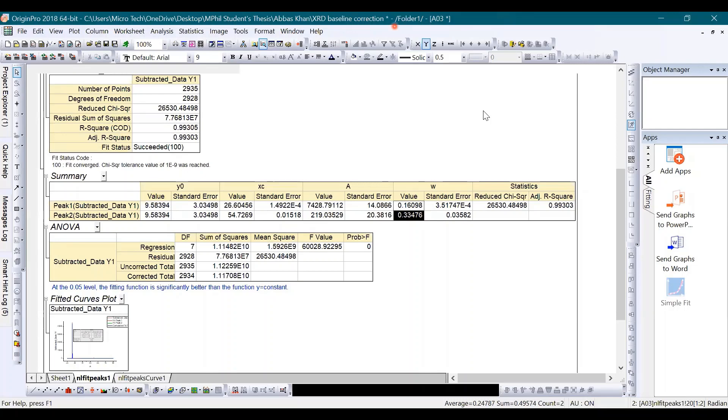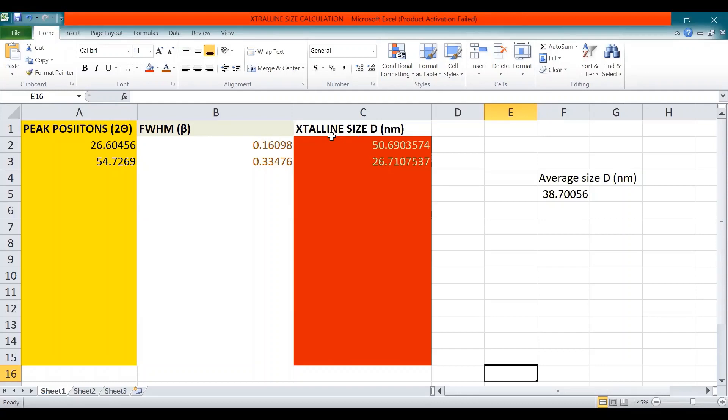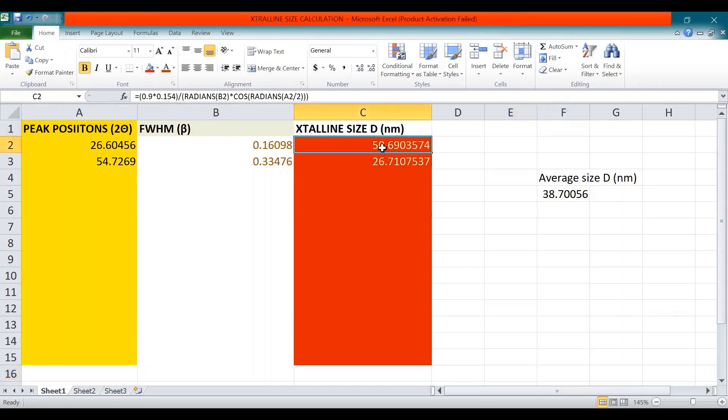This is the Excel sheet where the first column shows the peak positions, the second one shows the full width half maximum, and the third column shows the crystallite size D. Here I have used the formula that is exactly the formula which I have shown you on the first slide.